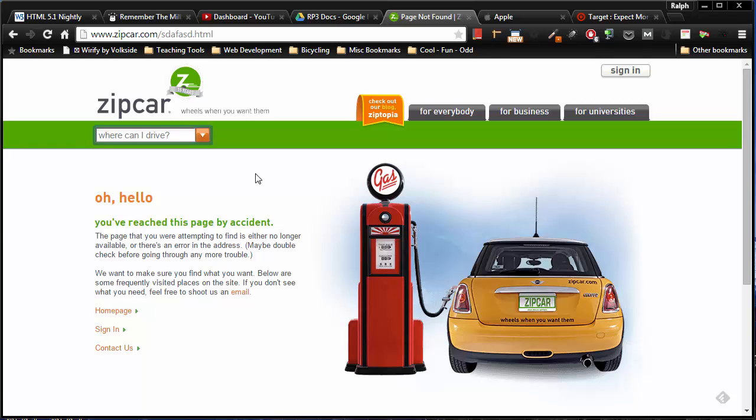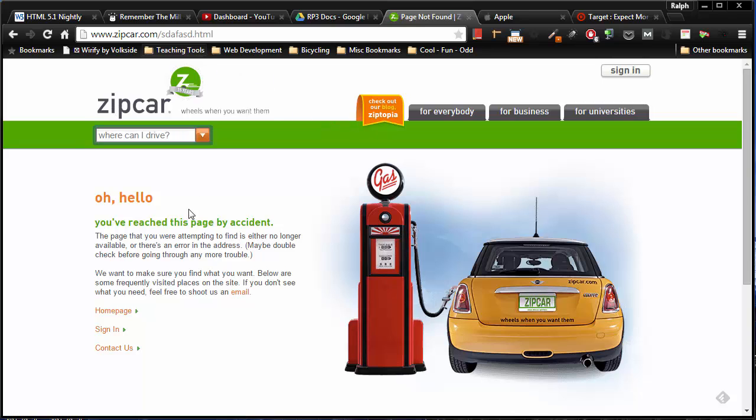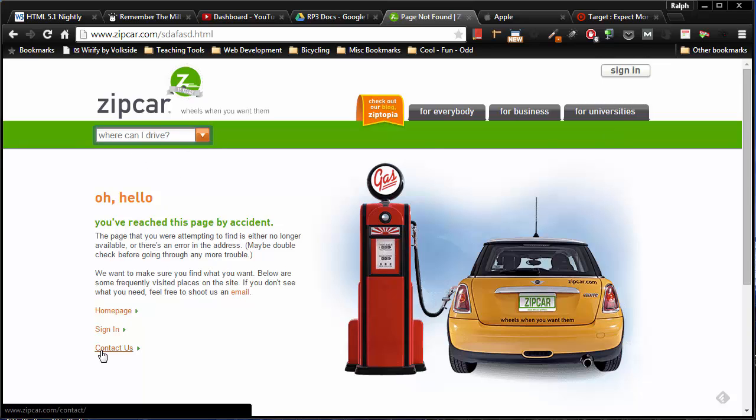Over at Zipcar, I think they're doing a good thing. They are obviously keeping me branded here, so I still know I'm at Zipcar's site even though I made a mistake. They're letting me know that I've reached this page by accident. I still have the main navigation which is available on the homepage. I can still log in and still have access to a bunch of things. So, good example of a custom 404 error page.